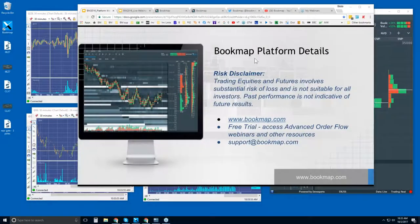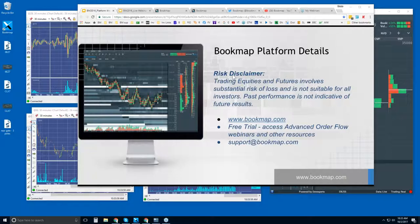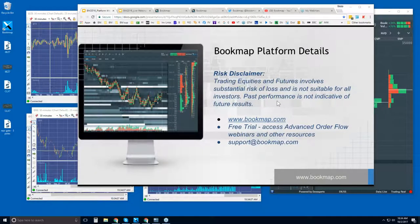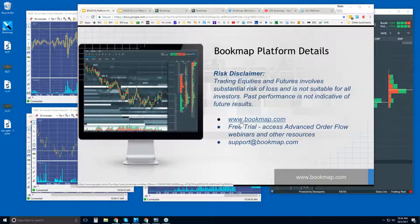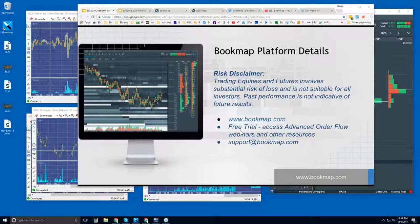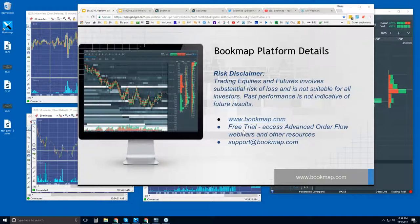Welcome to the beginning of the week here with the Bookmap Platform Details webinar. Risk disclaimer: trading equities and futures involves substantial risk of loss, is not suitable for all investors. Past performance is not indicative of future results. For more information about Bookmap, you can go to bookmap.com. There's a free trial for 14 days.